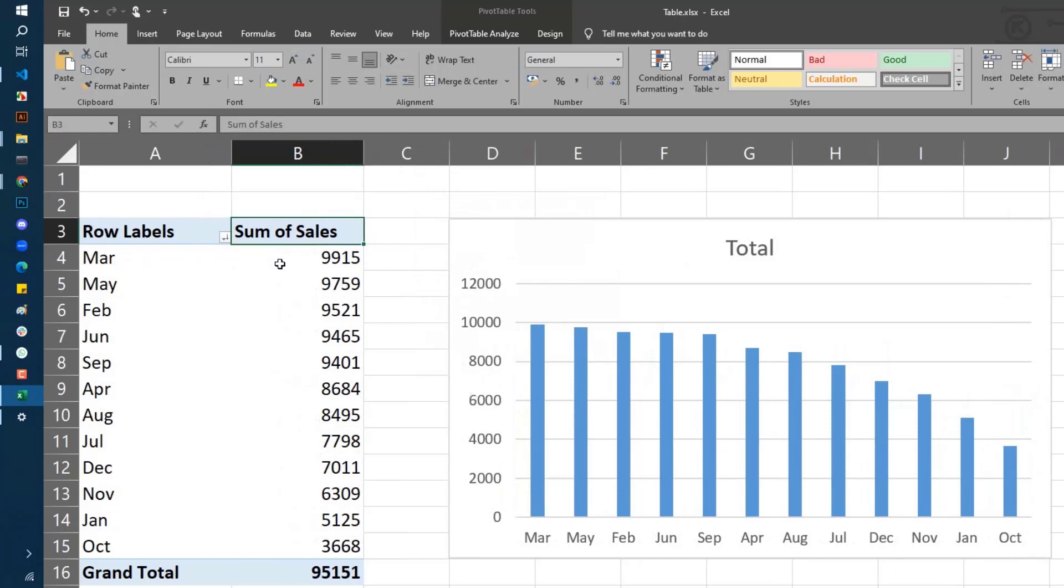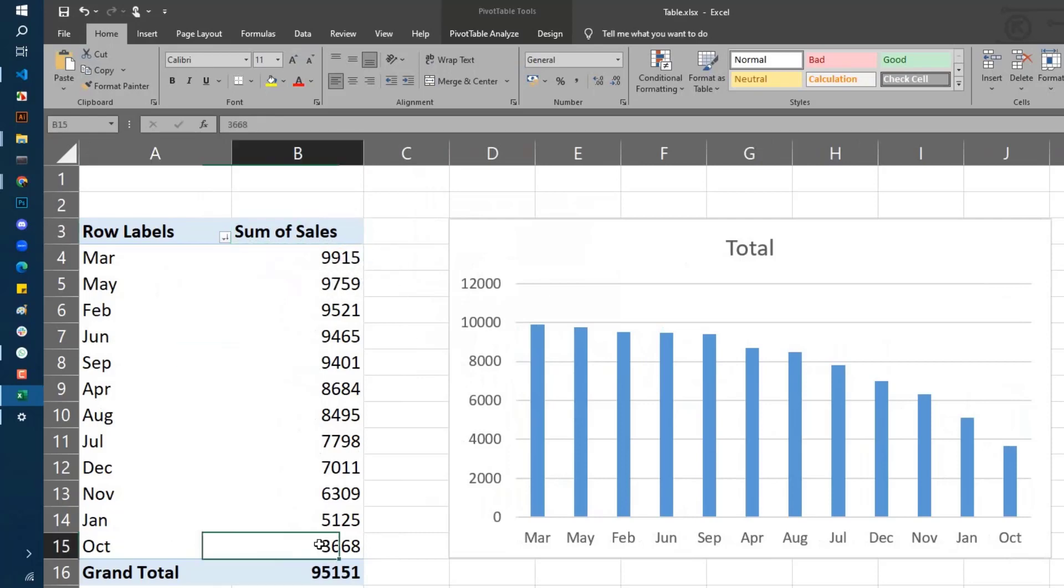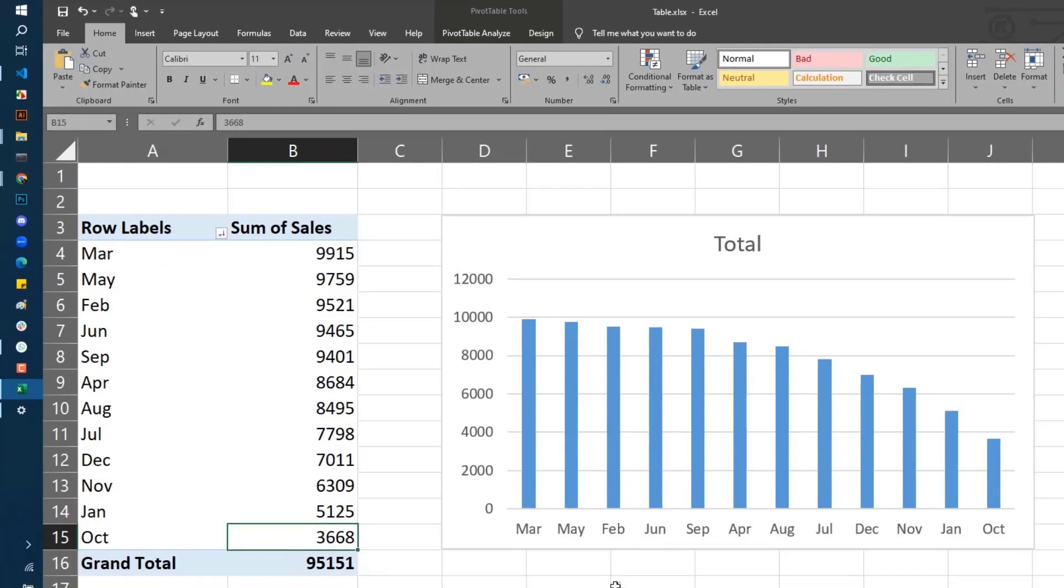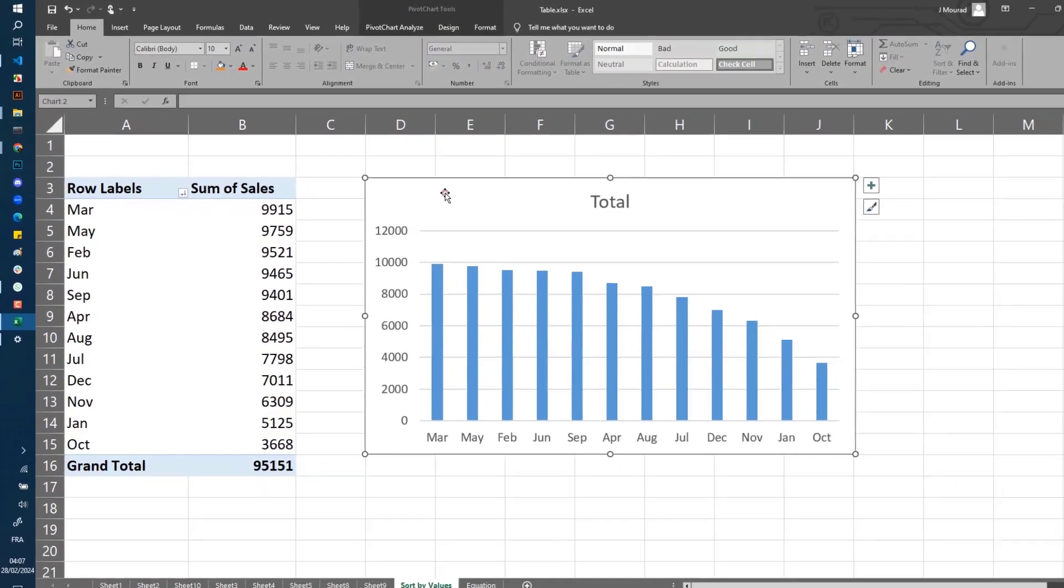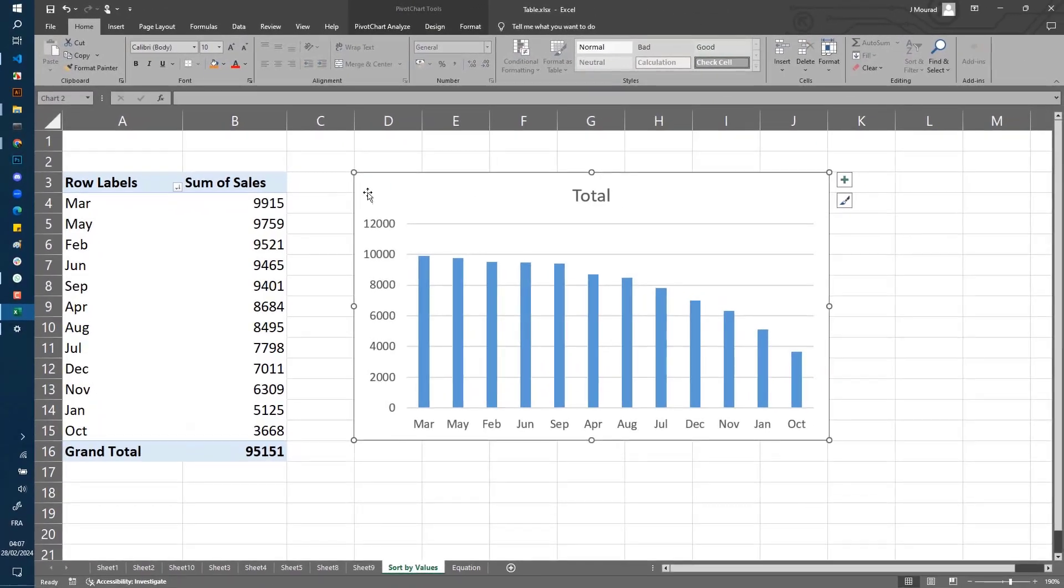have March at the top of the table because this is the maximum value of sum of sales, and I have October at the bottom because October has the least sum of sales. Because I have linked this